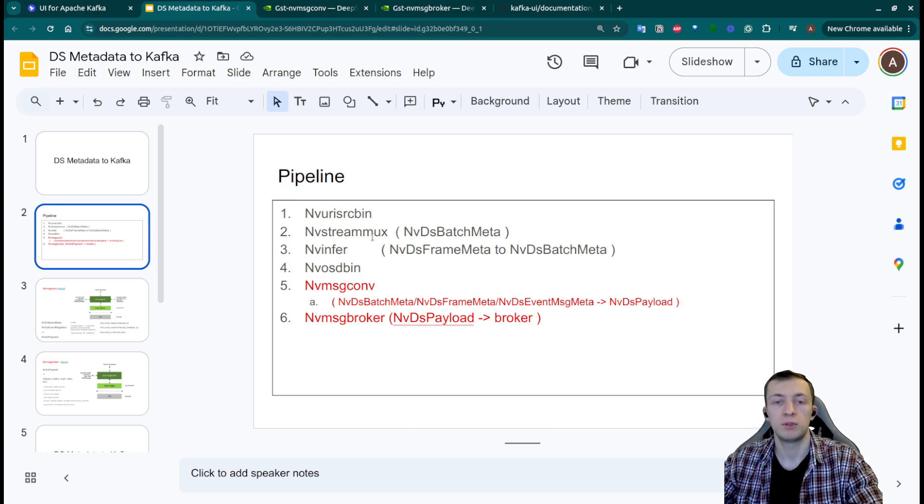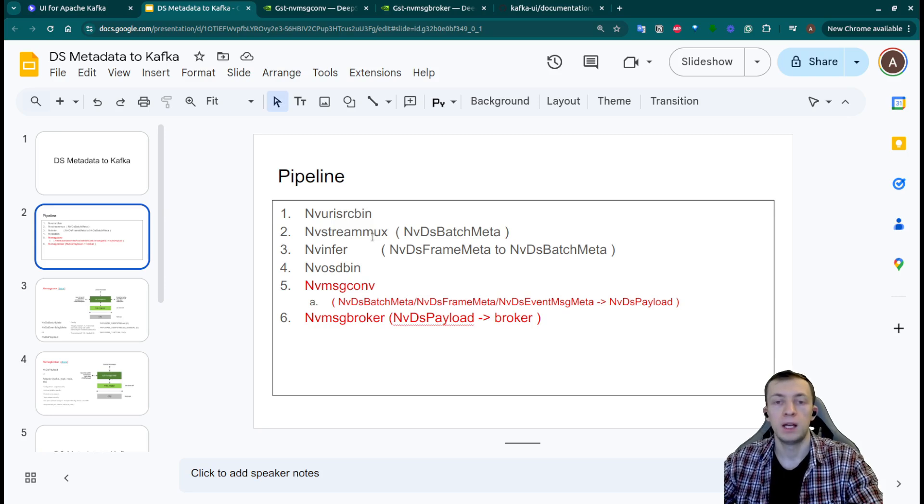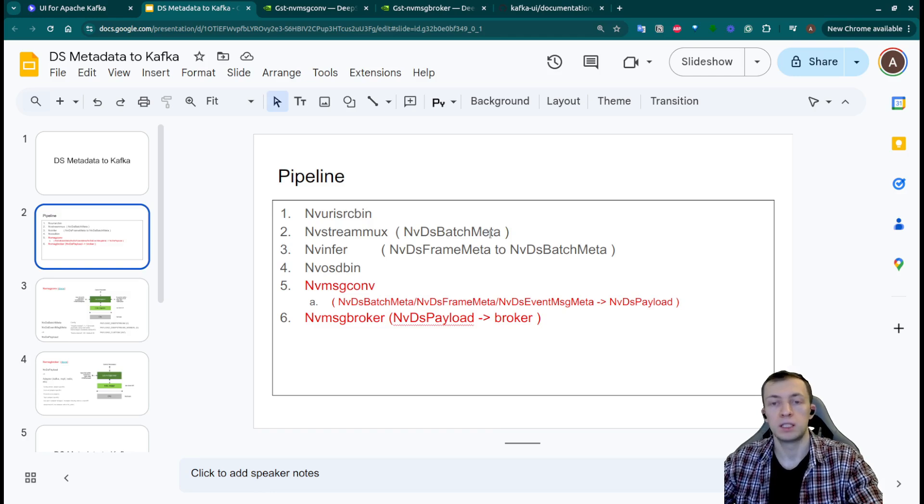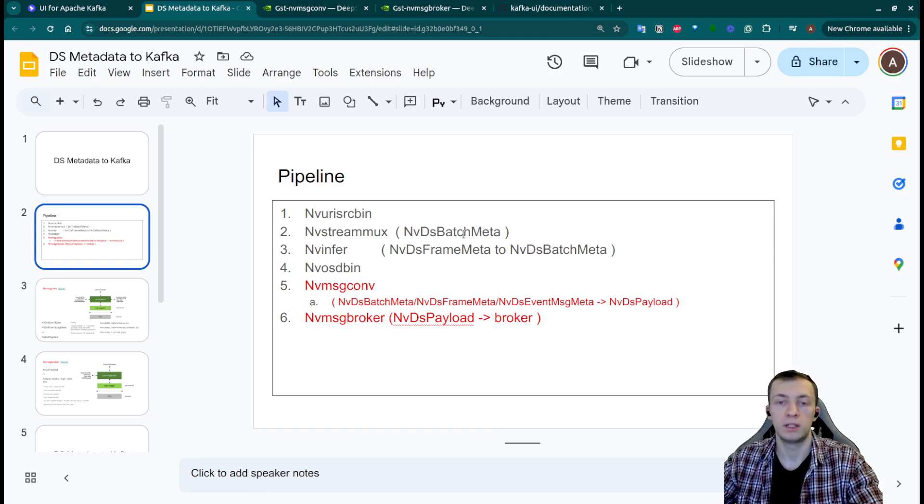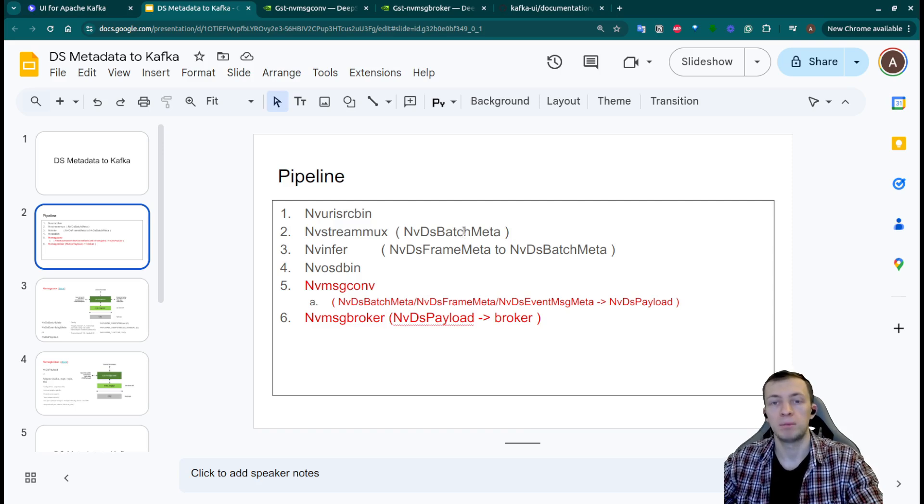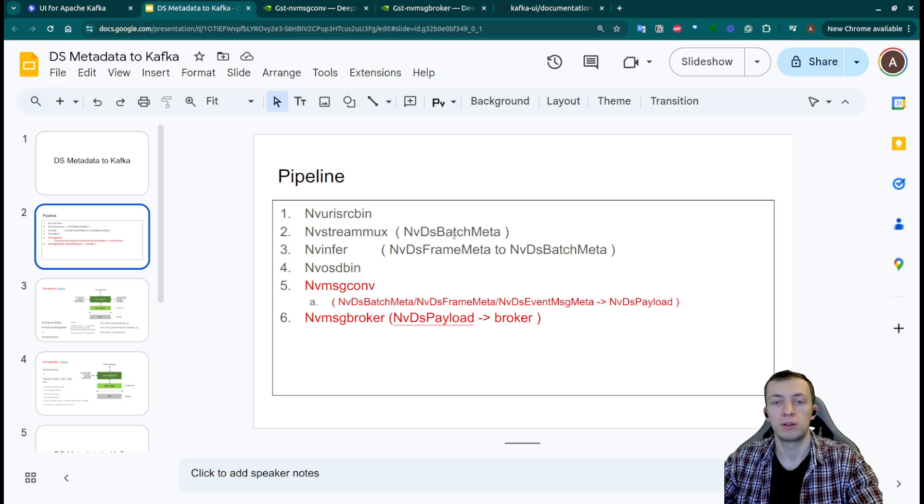Then nvstreammux will batch those images from potentially multiple streams and it will add nvds batchmeta. It's one of the main objects of DeepStream that will be populated by many other plugins by adding different metadata to our currently processed batch.